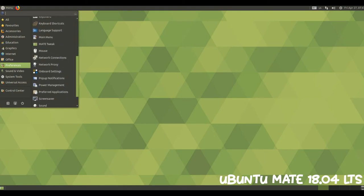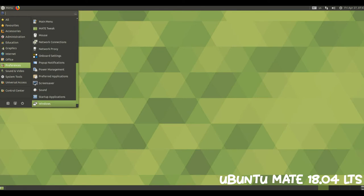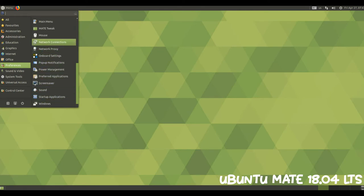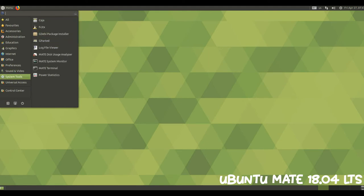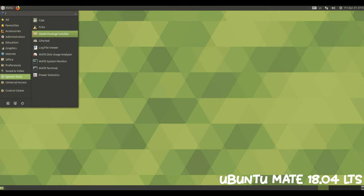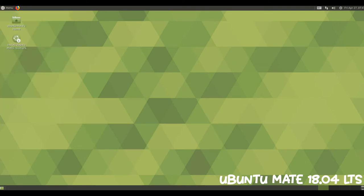MATE desktop 1.20 supports high DPI displays and if you have one then Ubuntu MATE will automatically enable pixel scaling, presenting you with a super crisp desktop and applications. High DPI hints for Qt applications are also pushed to the environment to improve cross-toolkit integration.